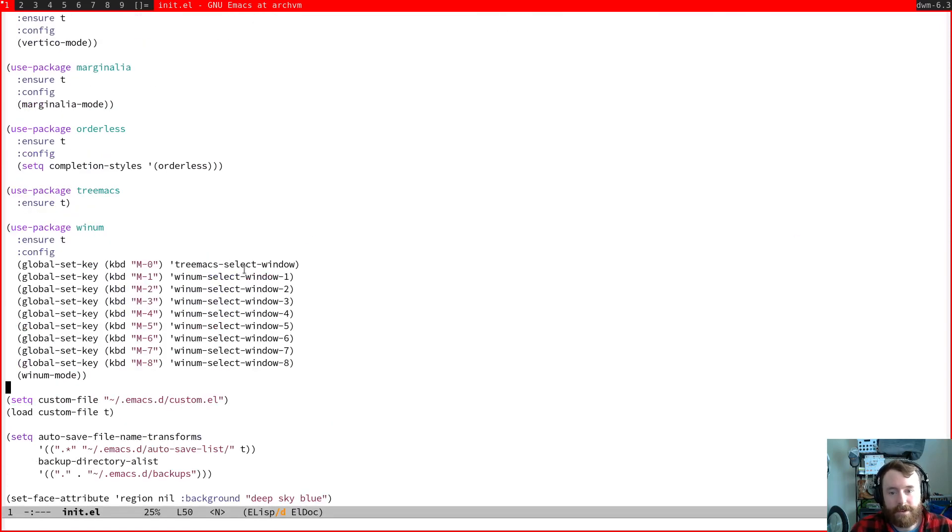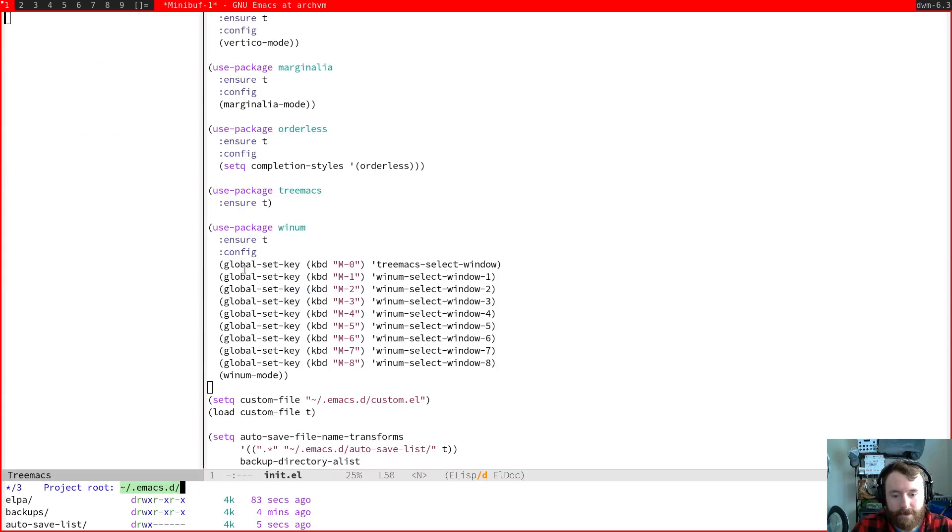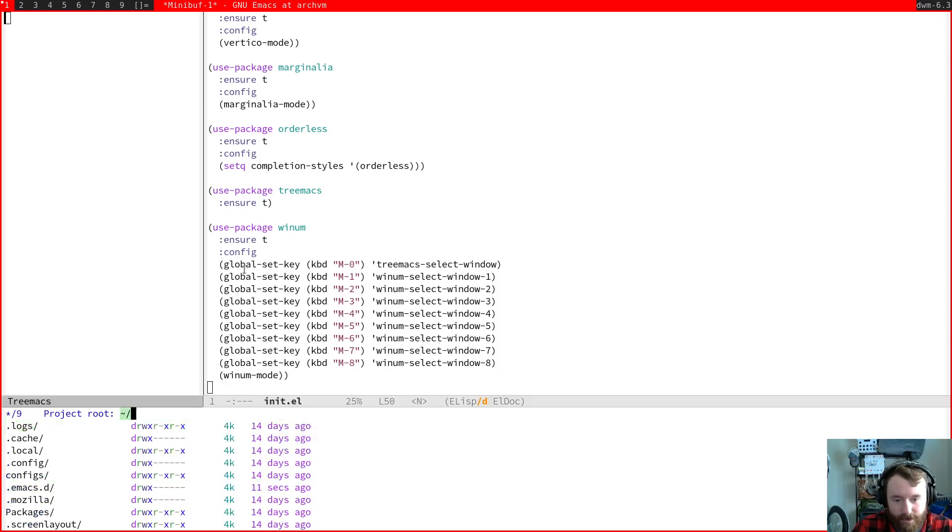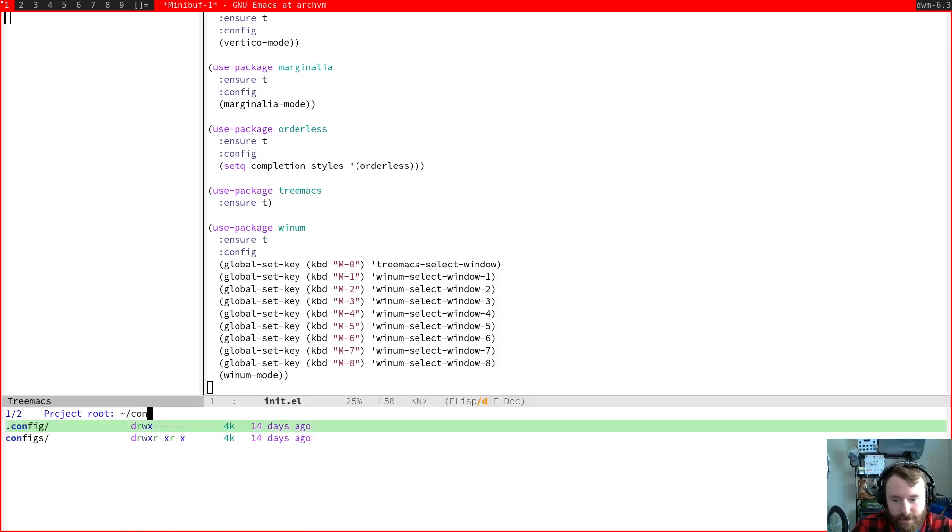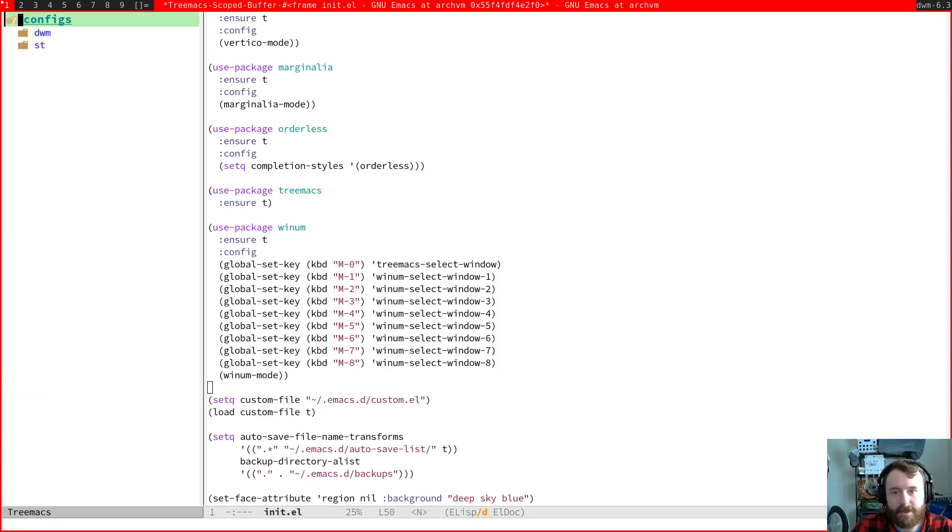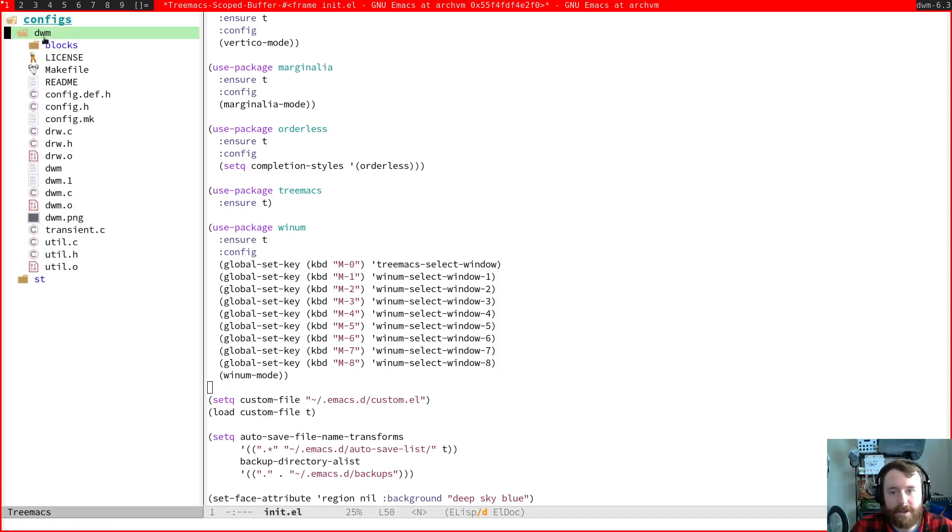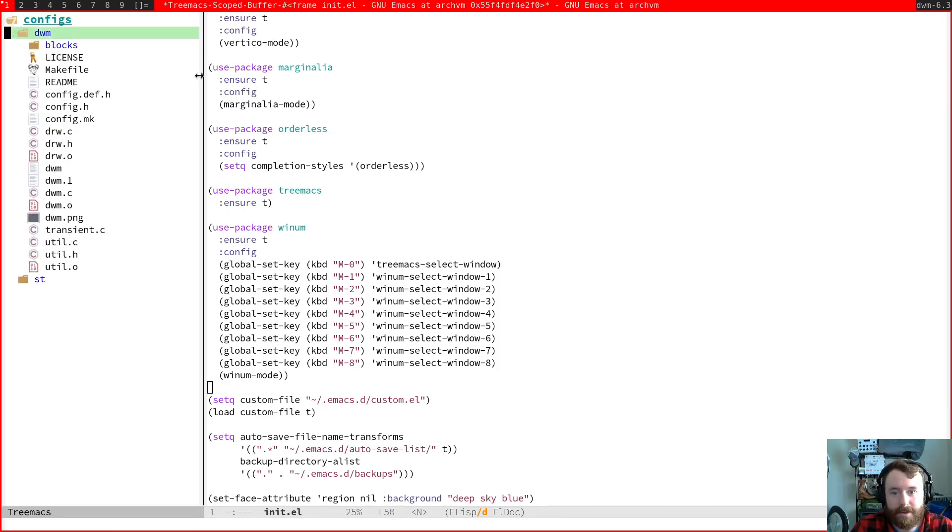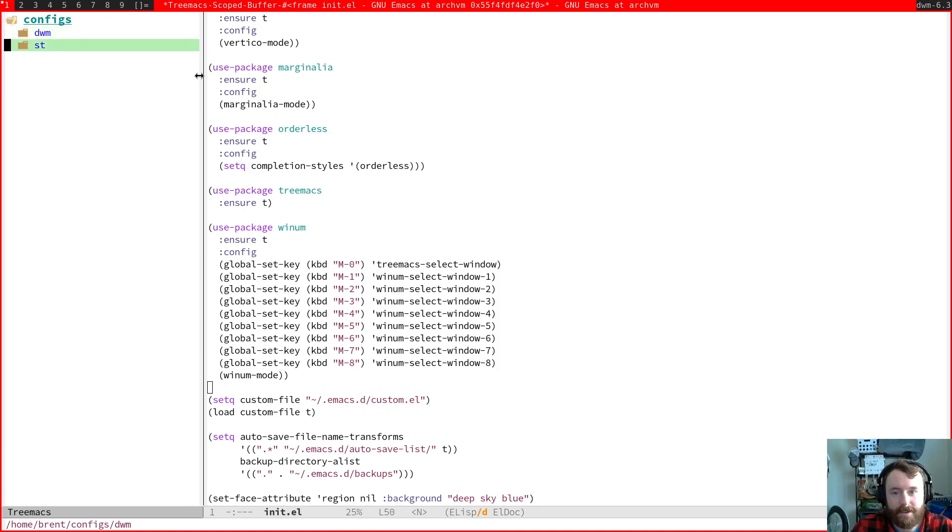Now the other thing we installed is called tree max. So let's hit meta zero to open tree max. And let's go ahead. We need to choose a project directory. What do we have inside of configs? Yeah, let's do configs. So now you can see we've got this nice tree view on the left hand side. We can use our mouse or we can go up and down, expand things with tab. Great, we've got tree max, we've got YNUM mode.